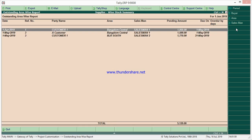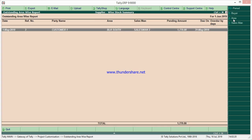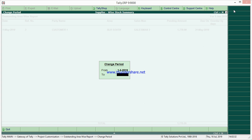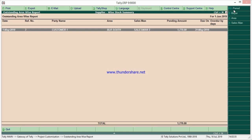The third report is Outstanding Area Wise. You can see what the total outstanding is — salesman-wise and area-wise. For example, if you want to see only Bangalore South, what is the total outstanding for that area — if you have 100 items, it will list them all within the particular period. You have flexibility to change and enter any period. Salesman and area-wise filters are provided.